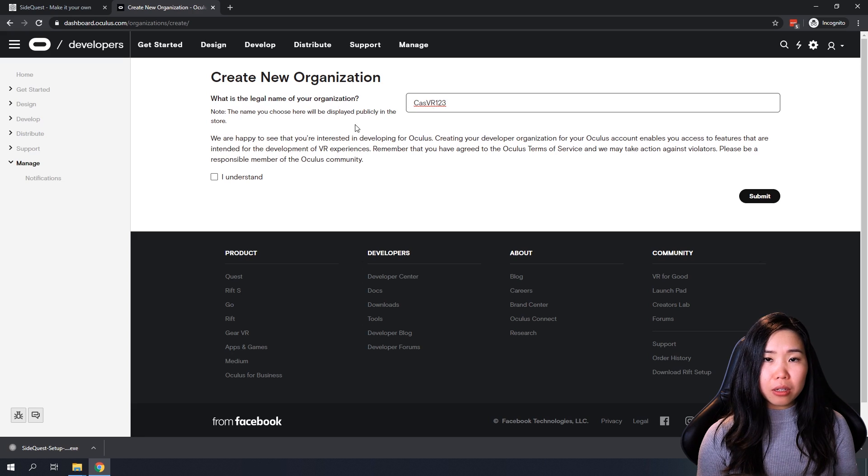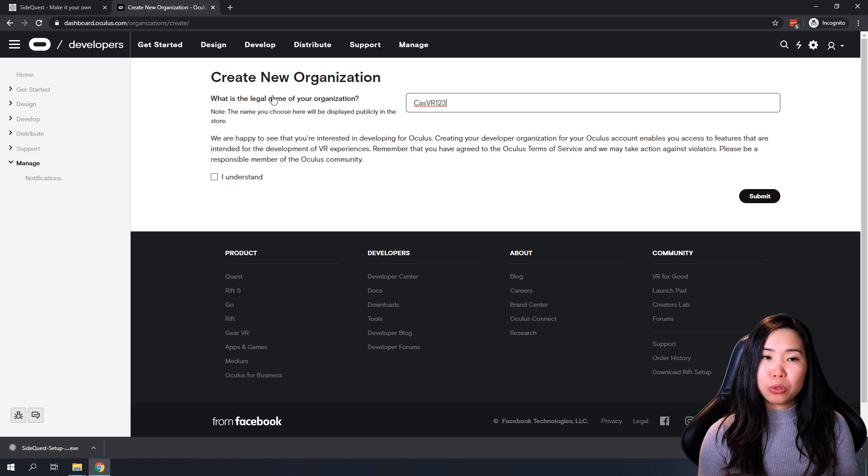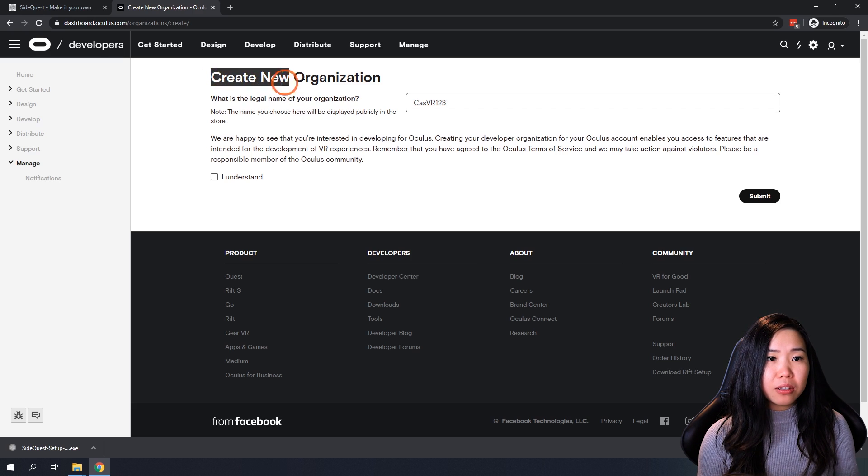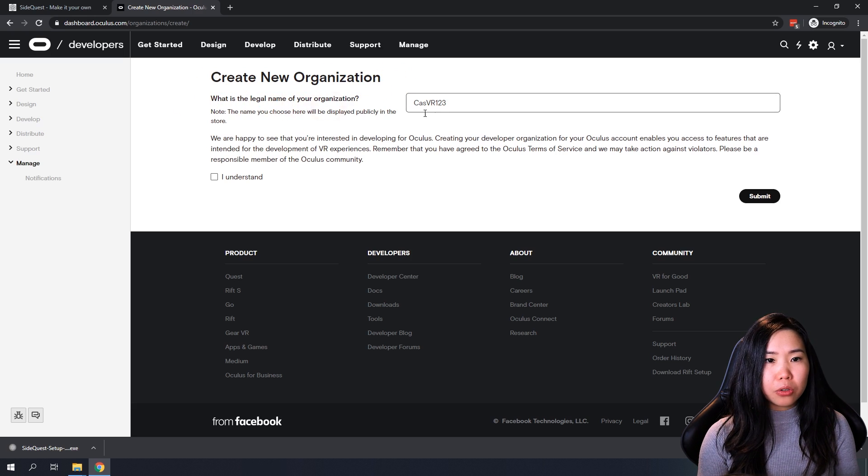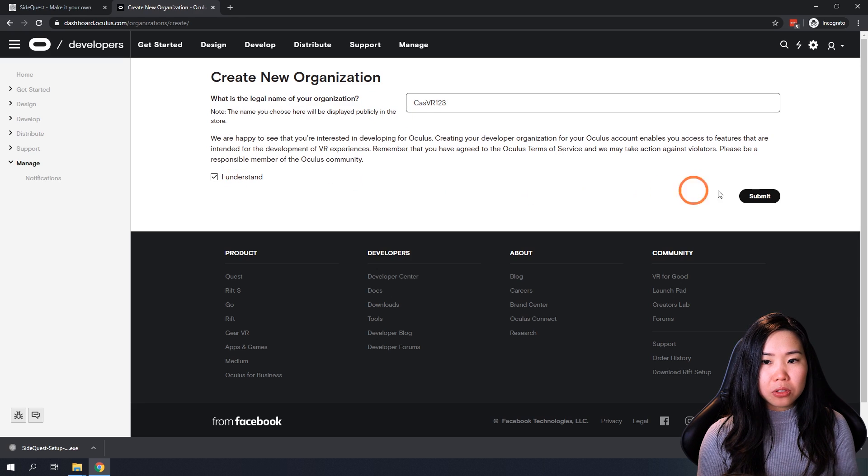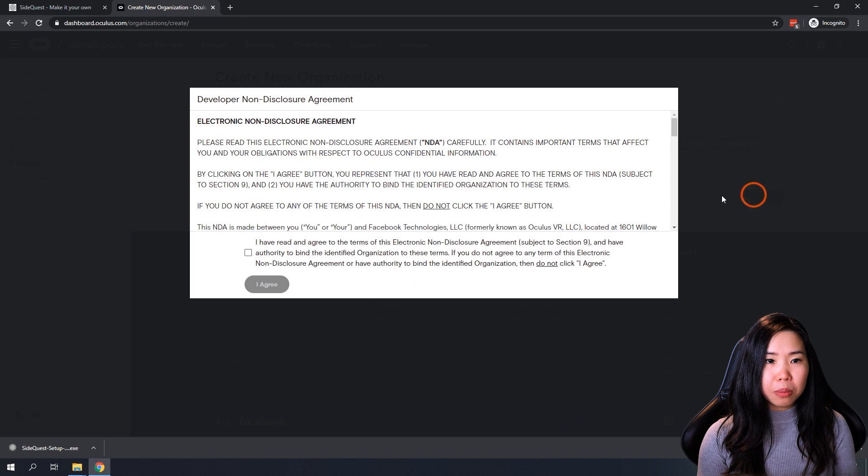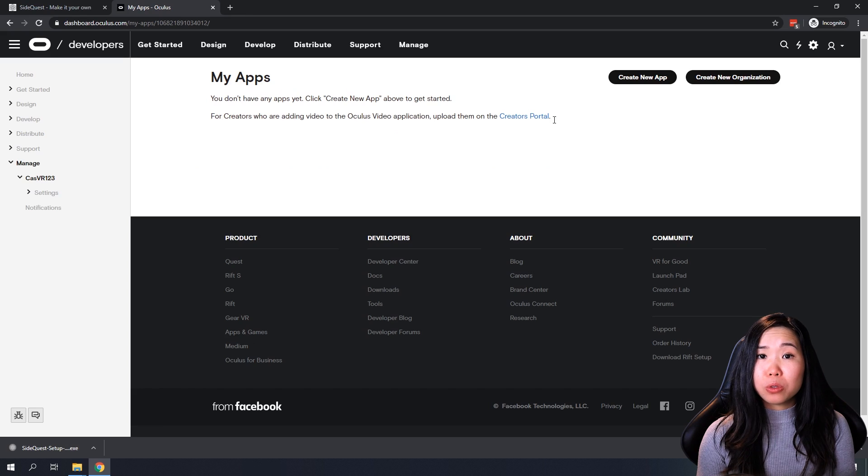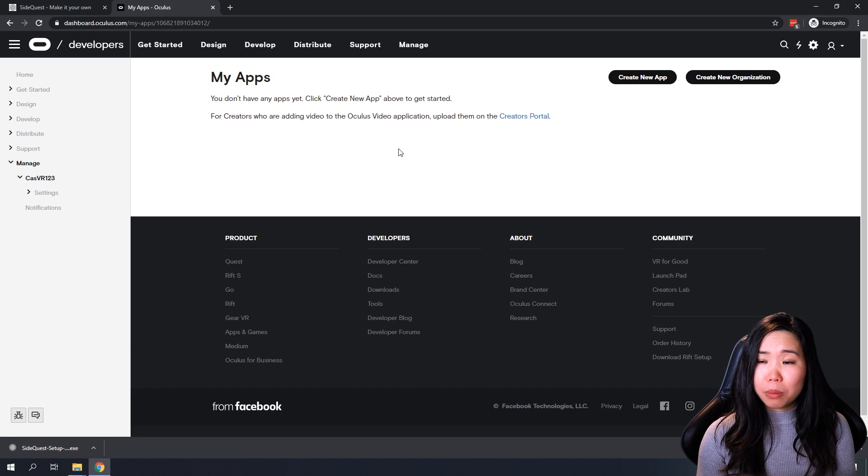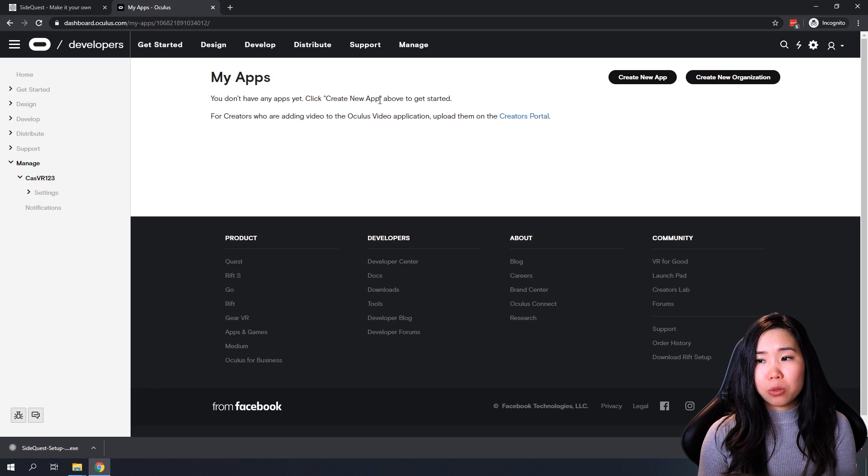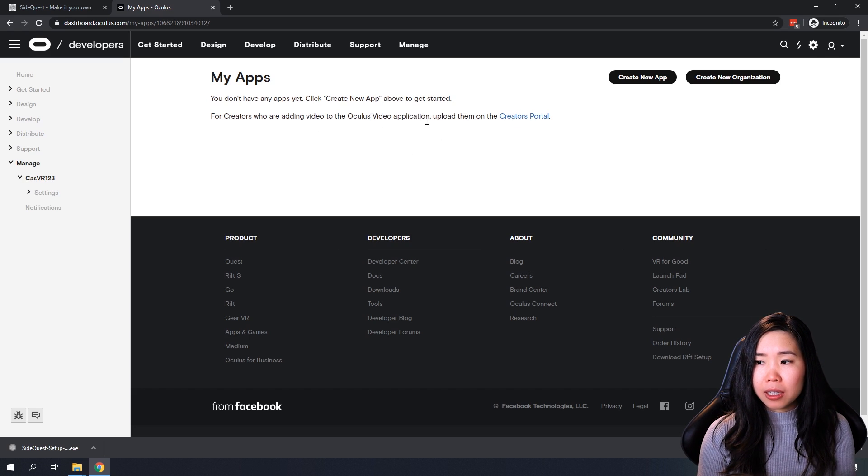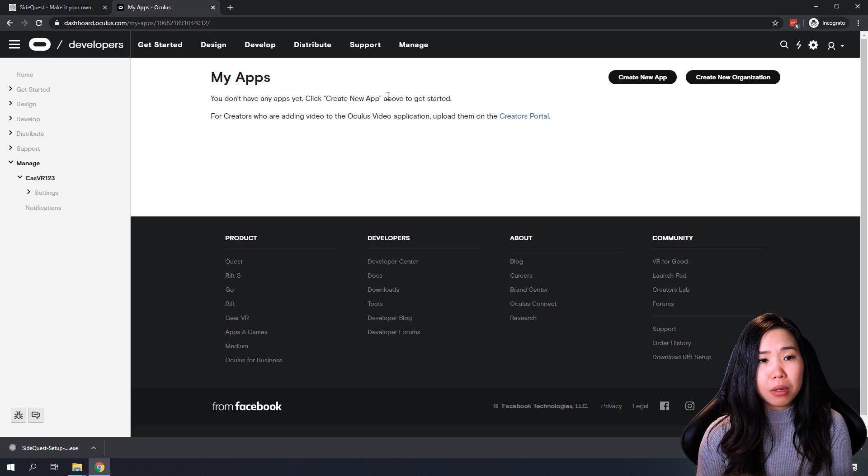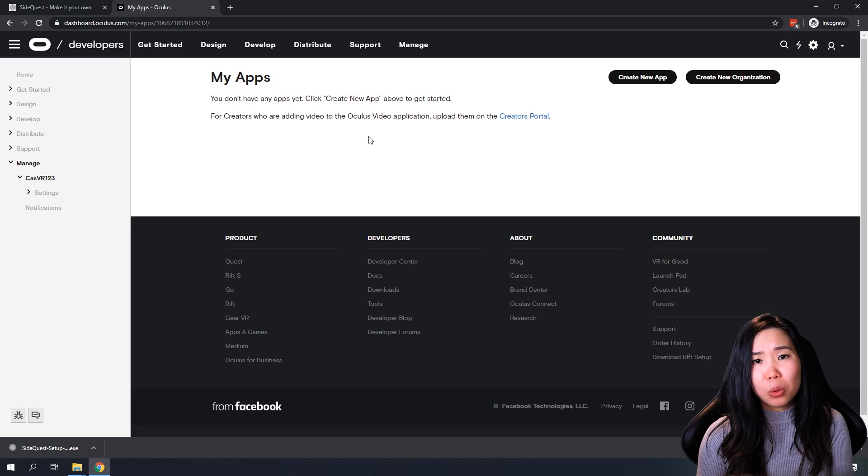If you've never done this before, you should be redirected to this Create New Organization page. Here you can just fill out the name of your organization, click I understand, and then submit. Here you have to agree to the terms. Once you've agreed, you should be put on this page and your account will be seen as a developer account, and it will add some settings to your account that's otherwise not accessible.